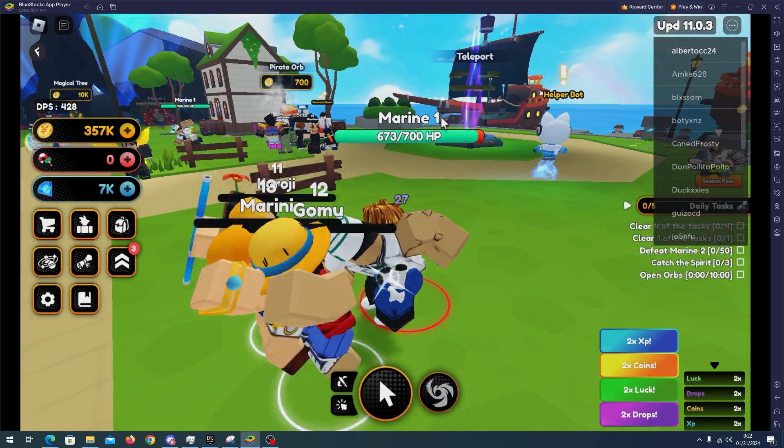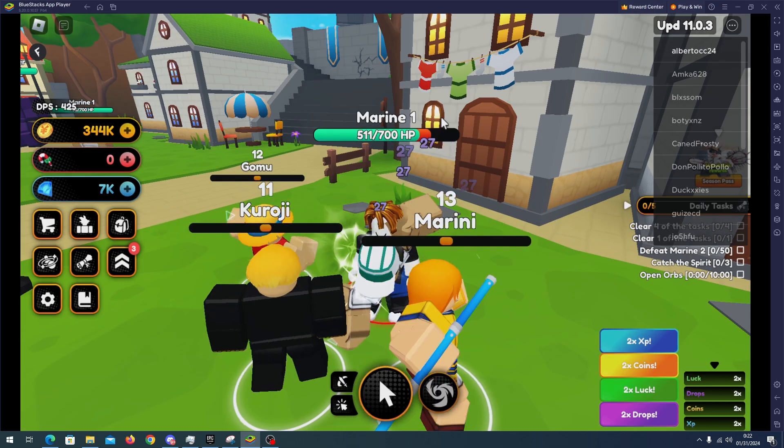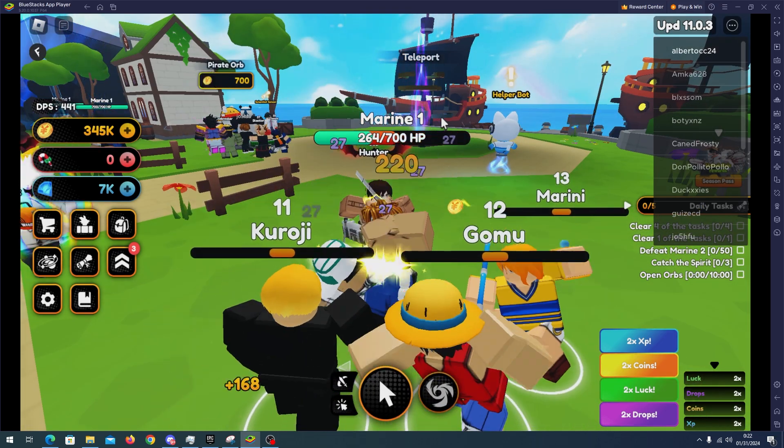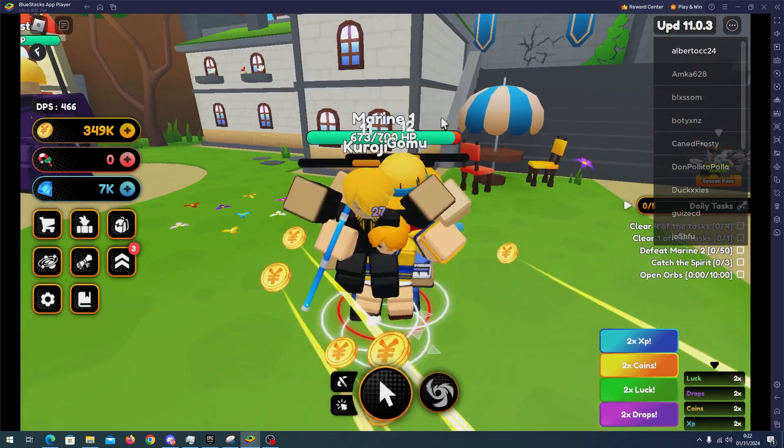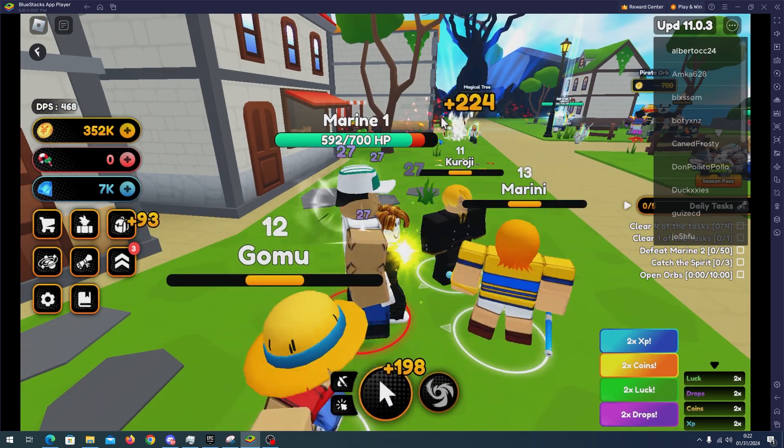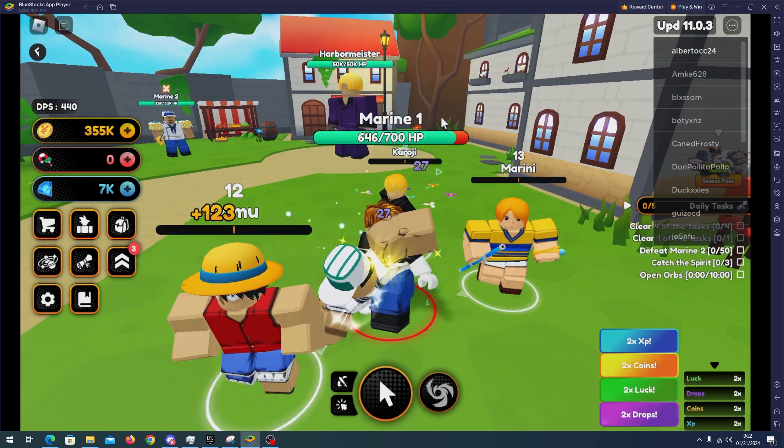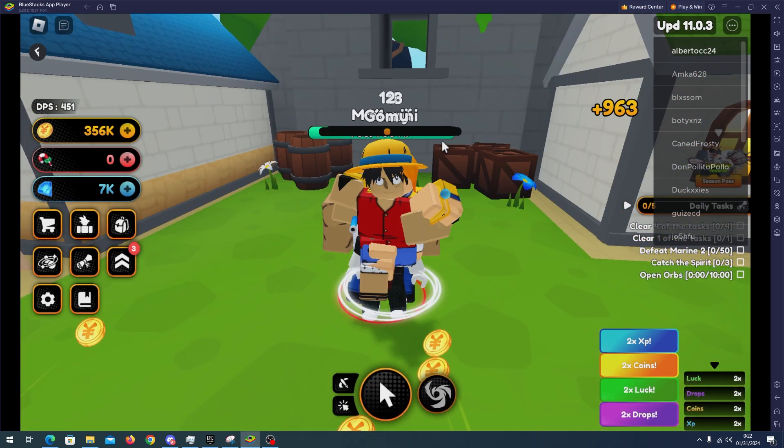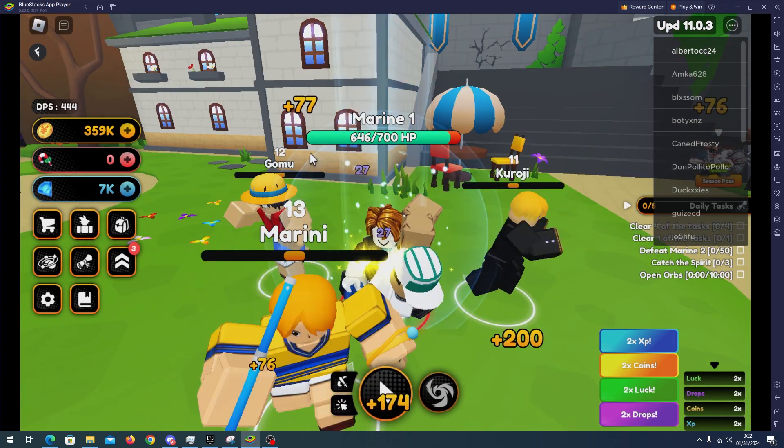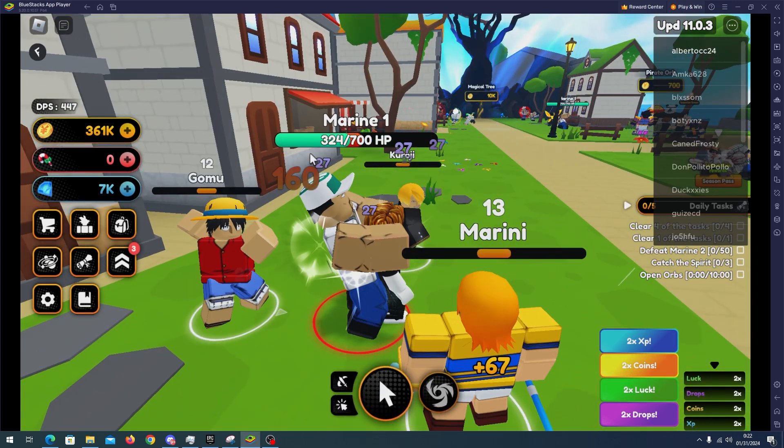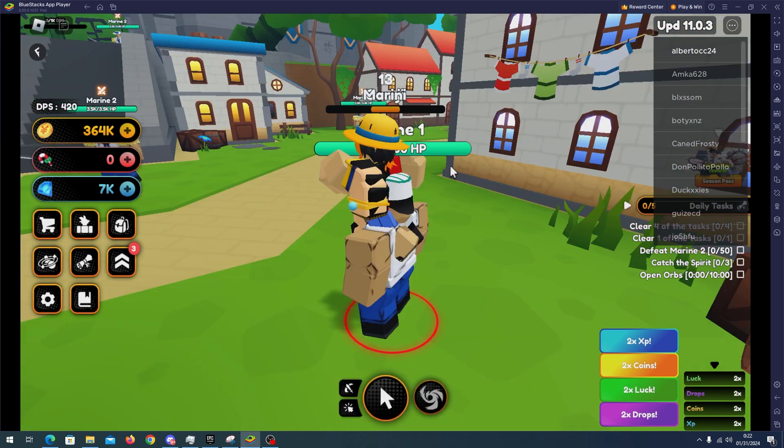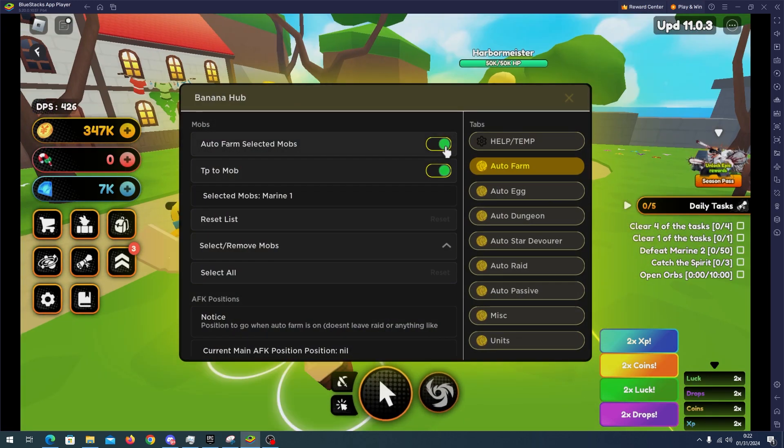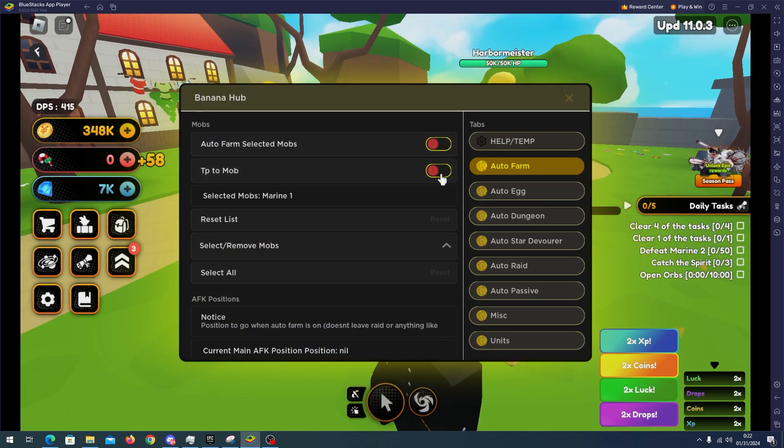And as you can see the auto ability works fine. Just look at that, we're getting cash and we are killing all the enemies and we don't have any issue. As you can see also the auto collect is working which is really good. And there you go, so the script is working fine. This auto farm feature is working fine.